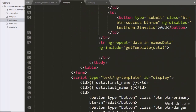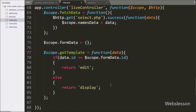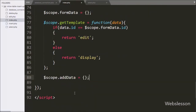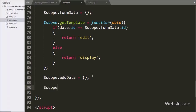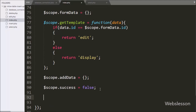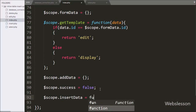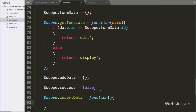Now we have moved to write Angular JavaScript code for insert data. First we have written $scope.addData variable equal to a blank array — this is the form field ng-model name. Below this we have written $scope.success equal to false, which will hide the ng-show success HTML element on the web page. Below this we have written $scope.insertData equal to a function — this function will insert data into the MySQL table.